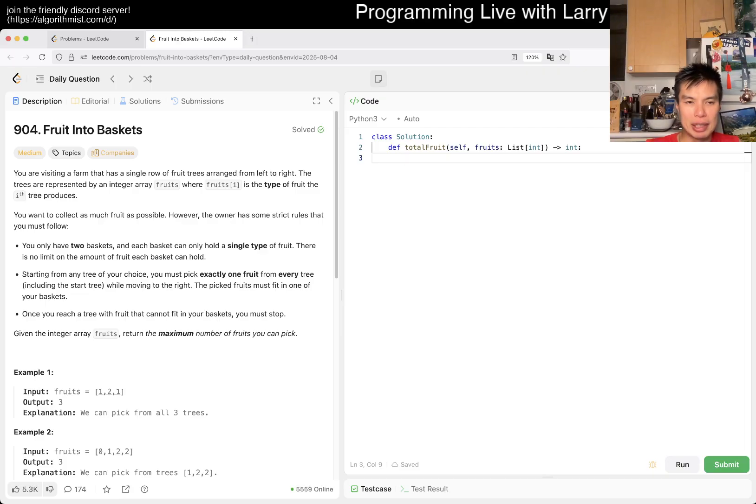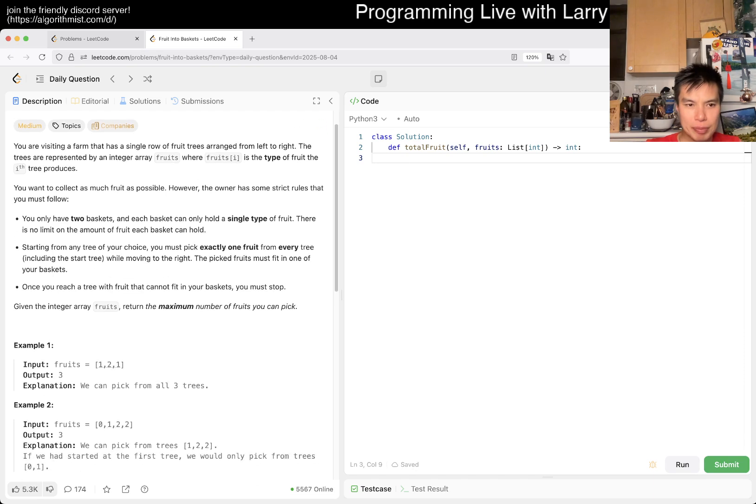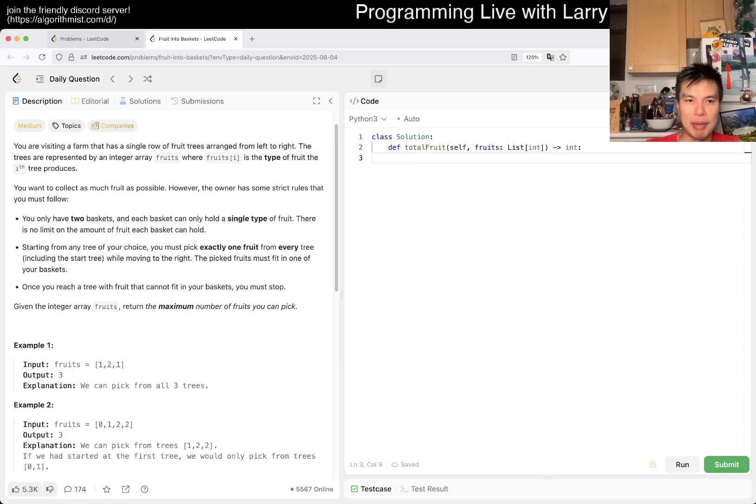The owner has some strict rules that you must follow. You have two baskets, each basket can only hold a single type of fruit. There's no limit on amount of fruit you can hold. Starting from any tree, you must pick exactly one fruit from every tree while moving to the right.